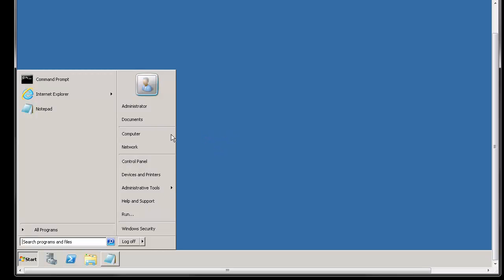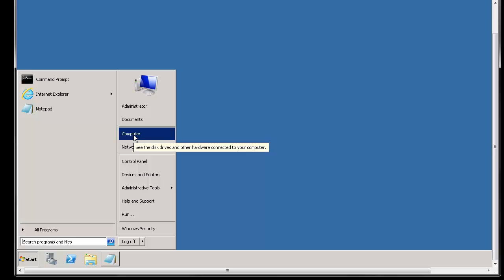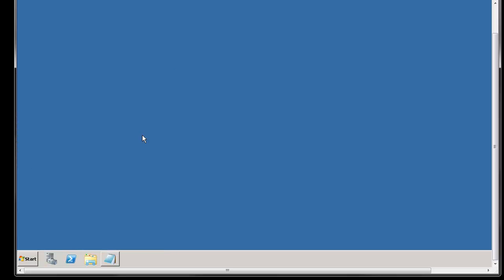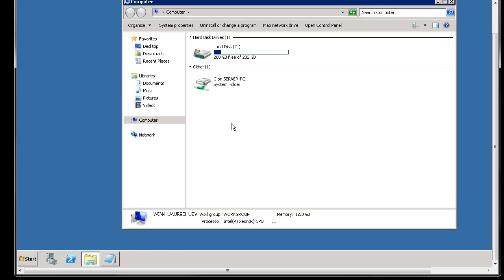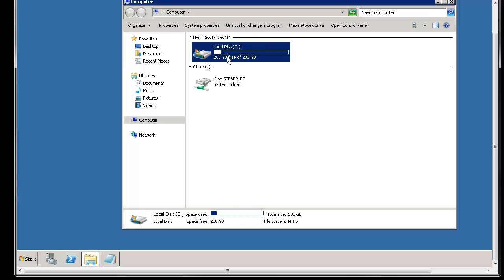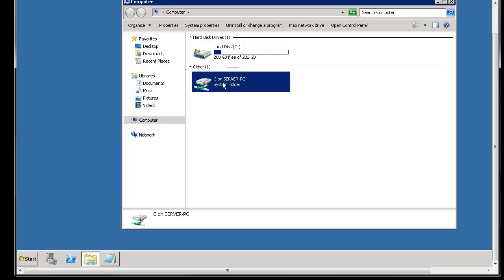One other thing is I do map my local drive to the server. When you're setting up your remote desktop connection on your home PC one of the options is if you want to map any local hard drives to the server and I have mine mapped so this would be my server hard drive and this would be my hard drive on my home PC and when I click on that then it allows me to transfer files back and forth.